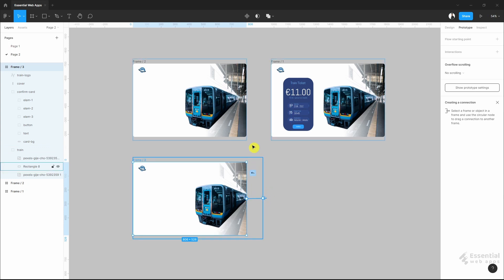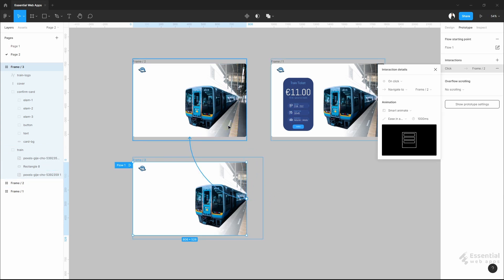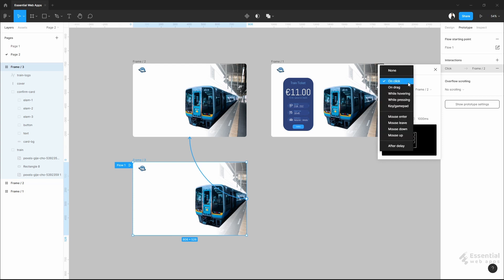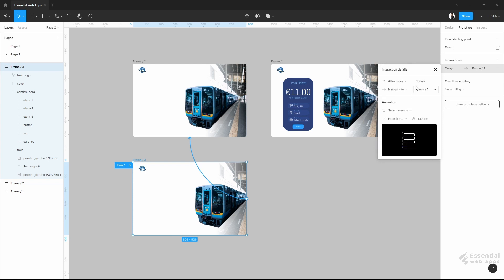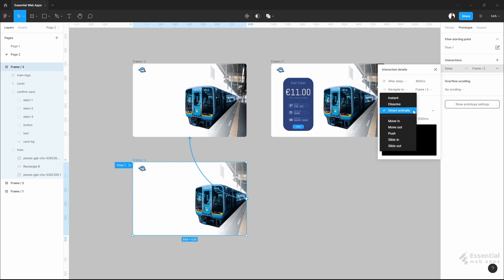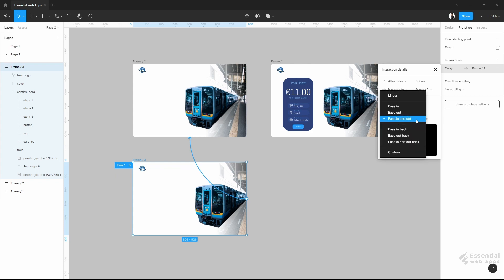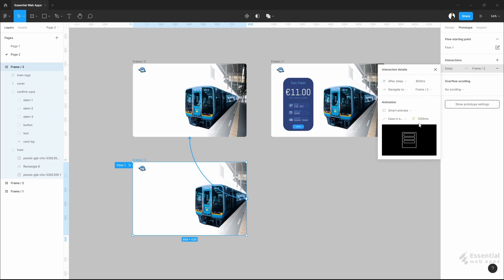And this is our second stage of the flow. For auto-loading animation, you have to put this on after delay. This means, after 800 millisecond, this will execute, and go to this frame. Animation should be smart animate. This one I selected ease in and out. And the animation duration will be one second.